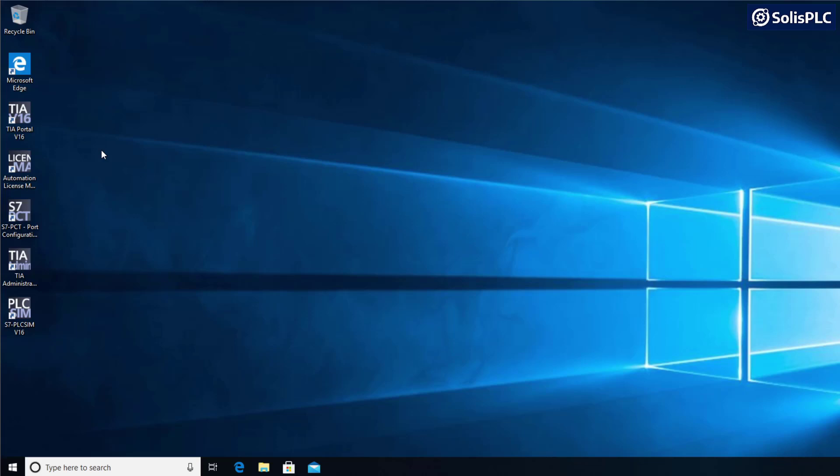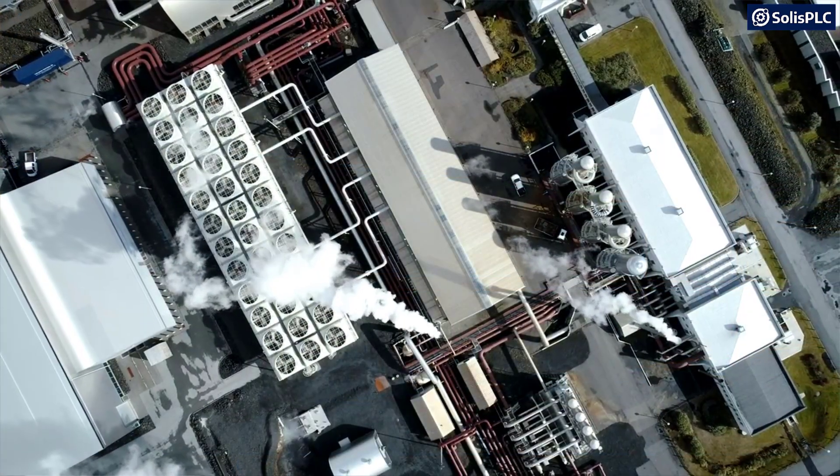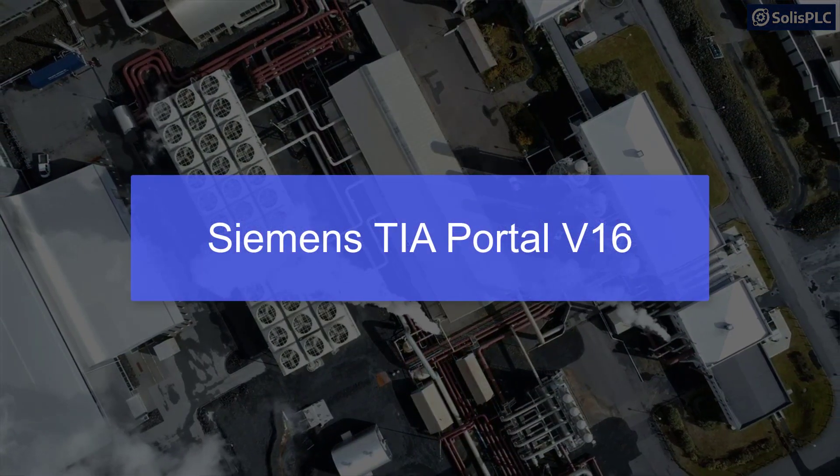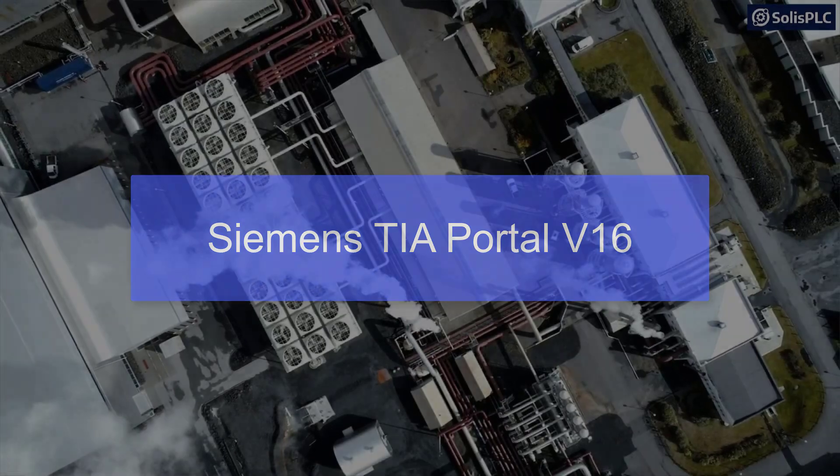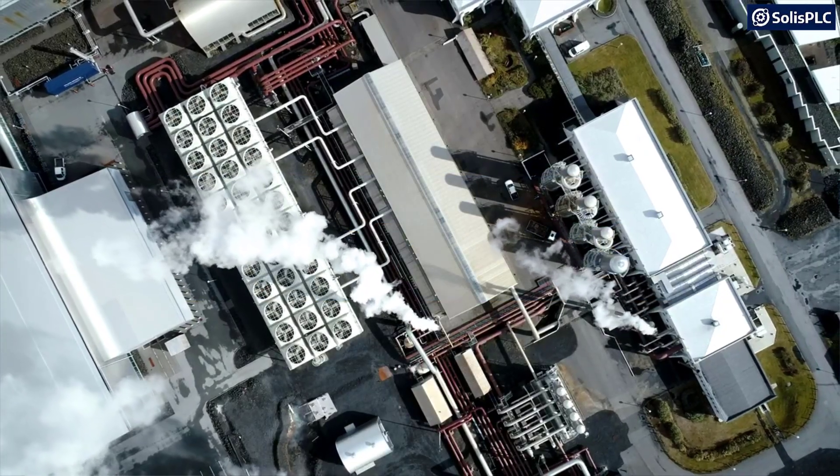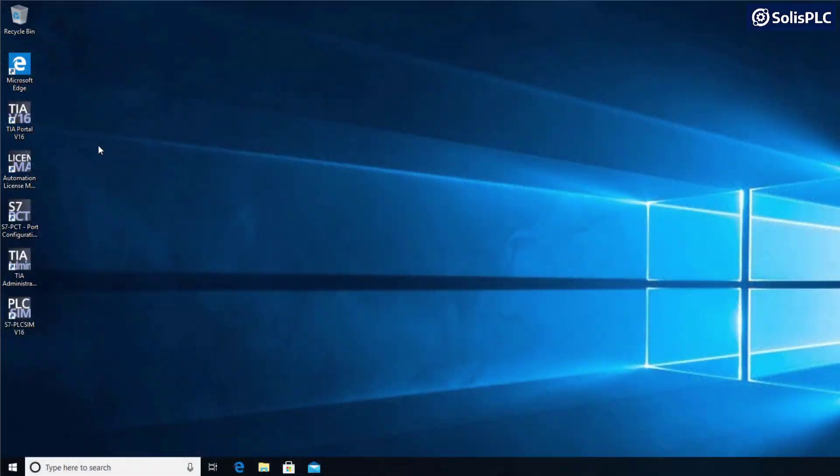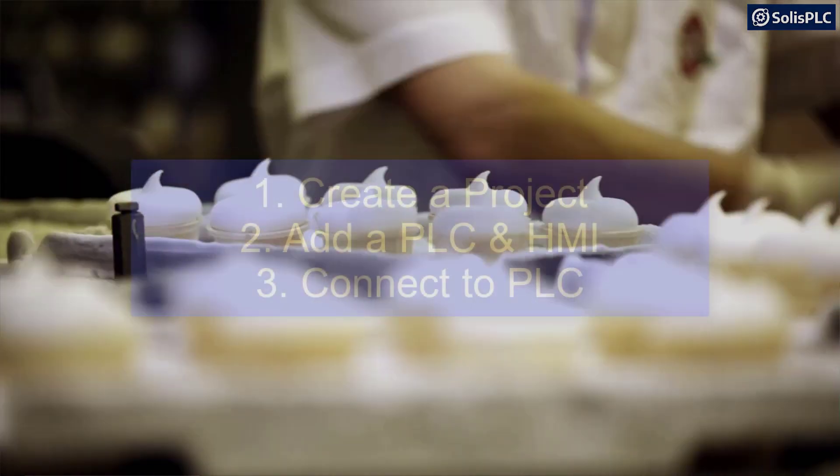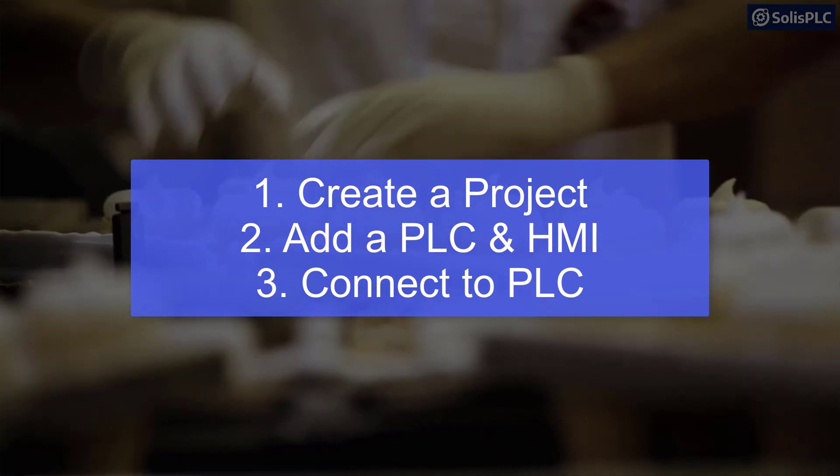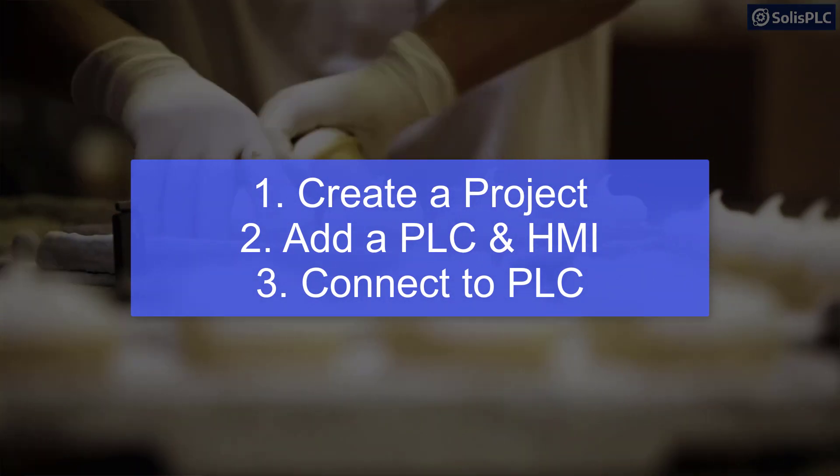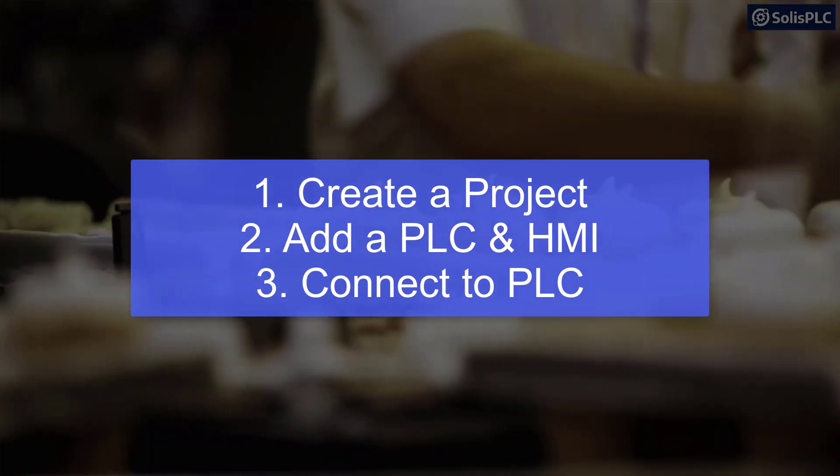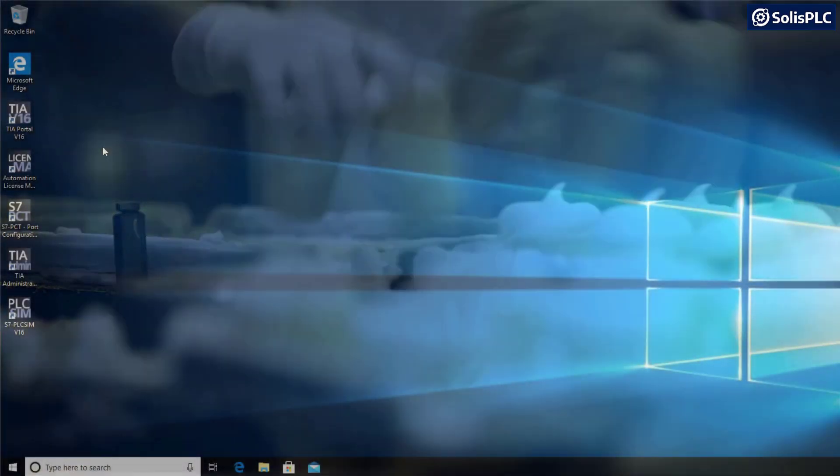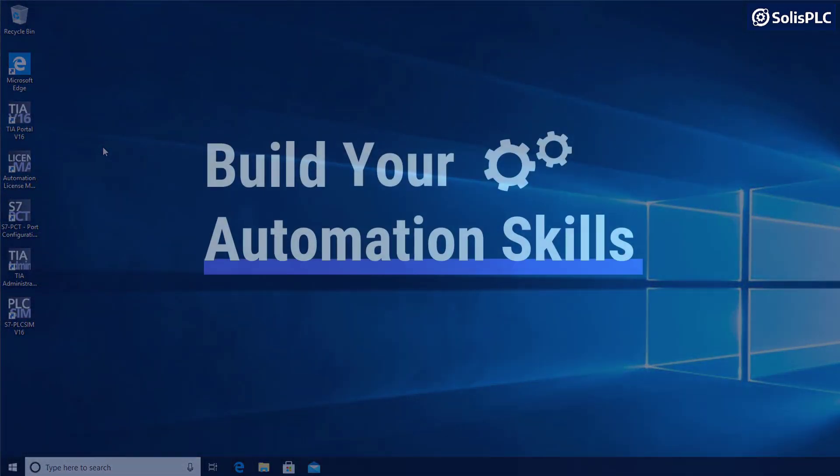Hello and welcome to this Siemens PLC programming tutorial. Today we're going to be building a new project in TIA Portal version 16, which is very similar to the newly released version 17. We'll be covering that in the next videos. The goal for today is to add a PLC as well as an HMI to the project, make sure we can establish communications between both, and then go online with a live PLC.